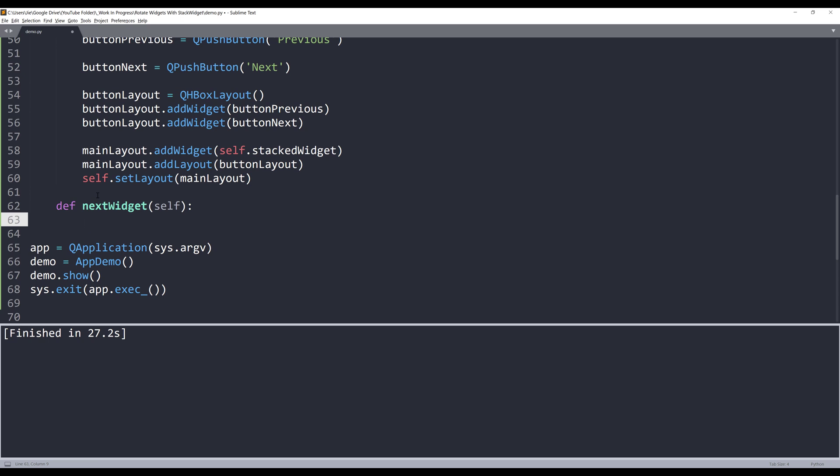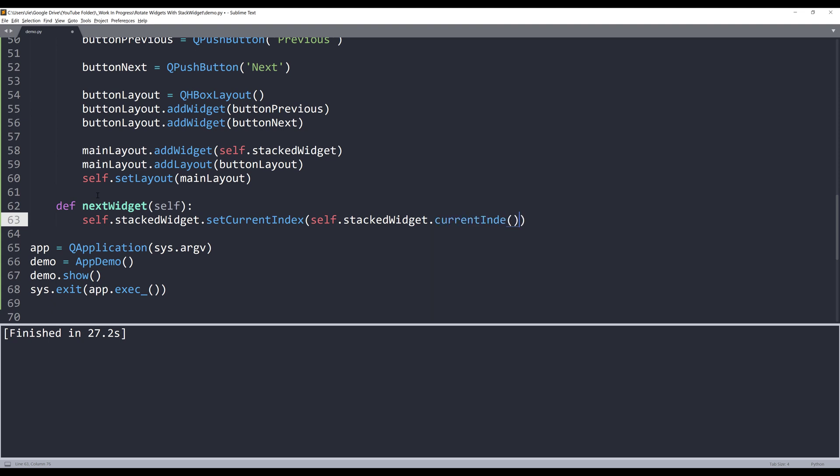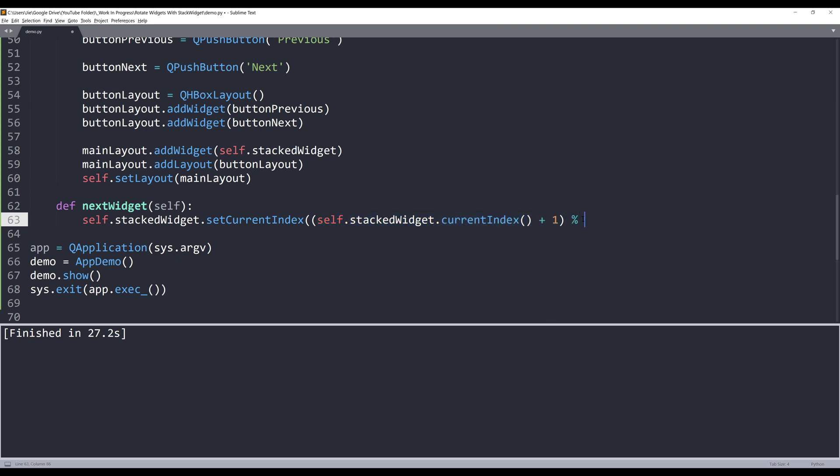Inside the nextWidget method, I'm going to type self.stackWidget.setCurrentIndex. To get the currentIndex, we'll reference the stackWidget.currentIndex. Because we want to rotate the three widgets altogether, we need to make sure that we only have three different values that rotate altogether. To do that, I'm going to take the currentIndex value plus one. I'm going to insert a parenthesis around this statement. I'm going to get the remainder by dividing the value by three. And close parenthesis.